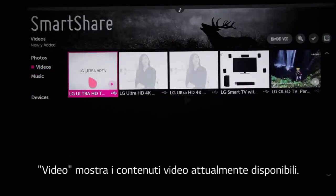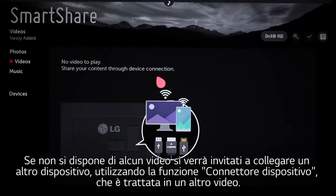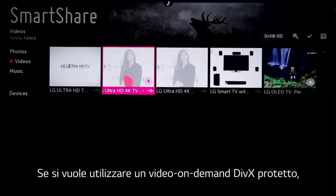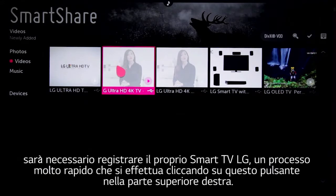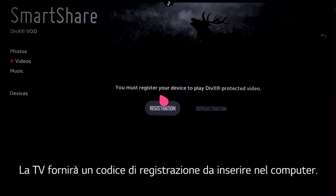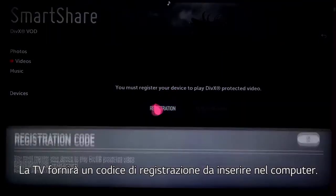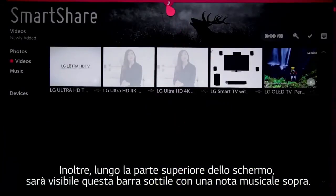The Videos section starts by telling you what currently available video content you have. If you don't have any, you'll be invited to connect another device using the device connector feature, which is covered in a different video. If you plan to use DivX protected video on demand, you'll need to register your LG Smart TV — a quick process that you begin by clicking on the button near the top right. The TV will provide a registration code that you enter on your computer.